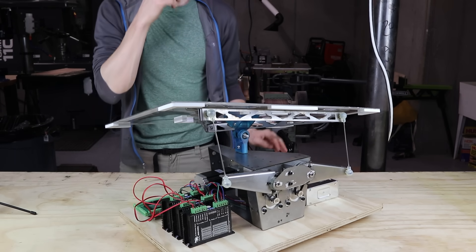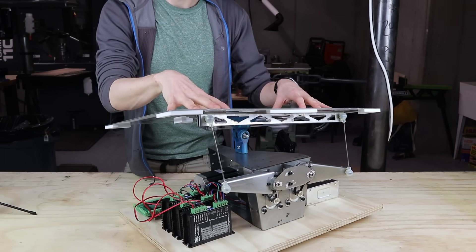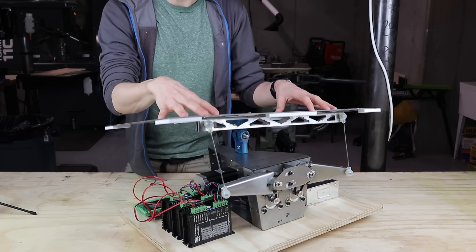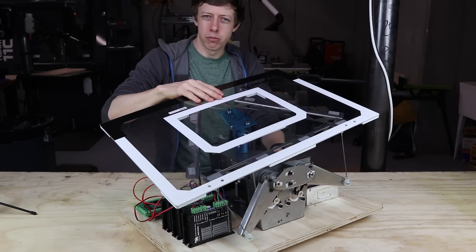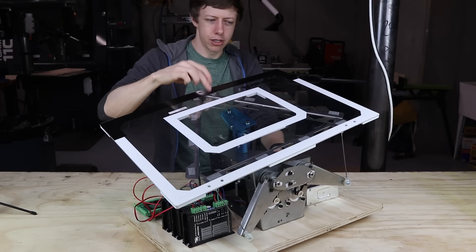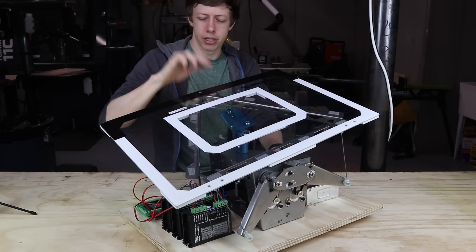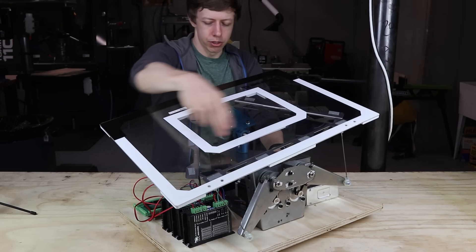And you might be wondering, why is there only three motors, not four? And it's really just because I only need three. You may remember from geometry class that it only takes three points in space to define a plane, and that's what these motors are doing.